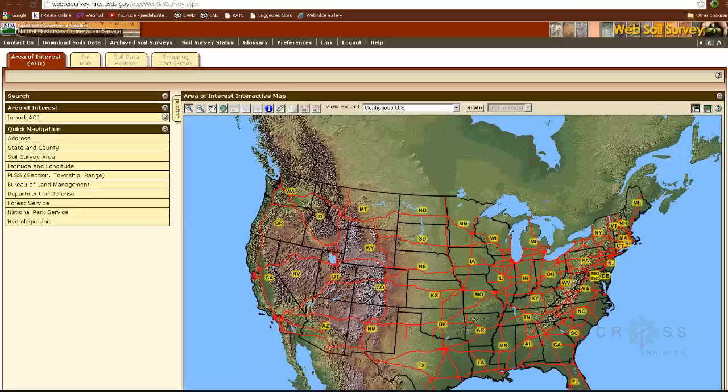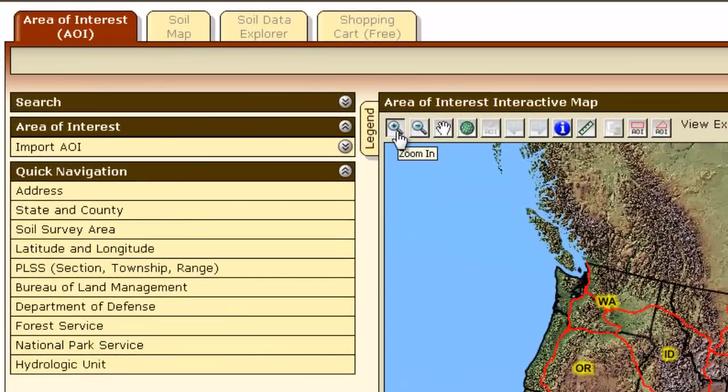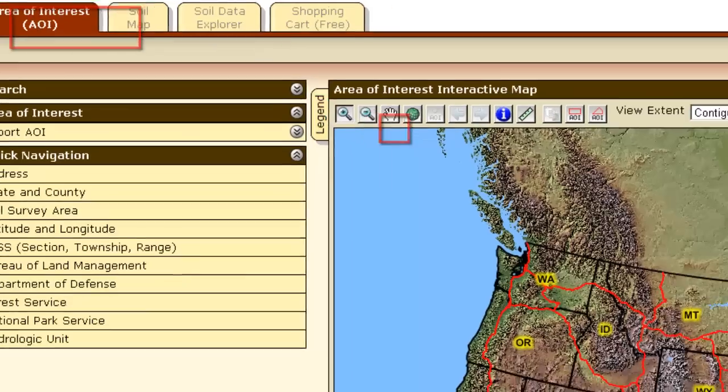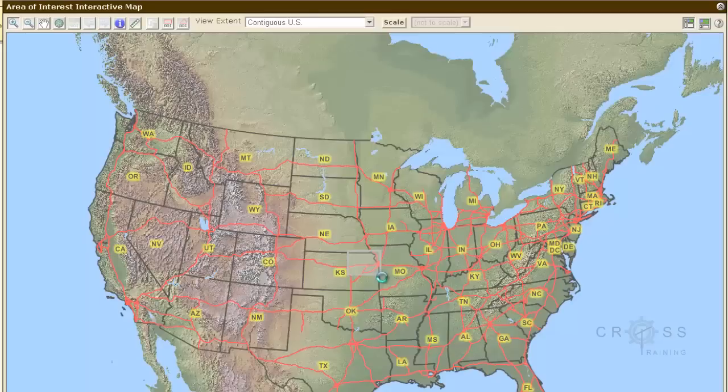The first thing that we need to do is to define our area of interest. Right now the default tool that we have turned on is the zoom in tool. We're in the area of interest tab. I already said that our site was located in northeastern Kansas, so I'm just going to zoom in there.